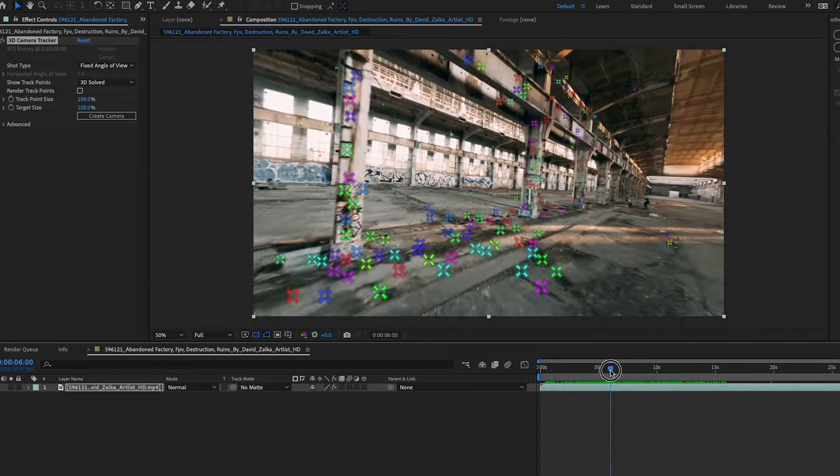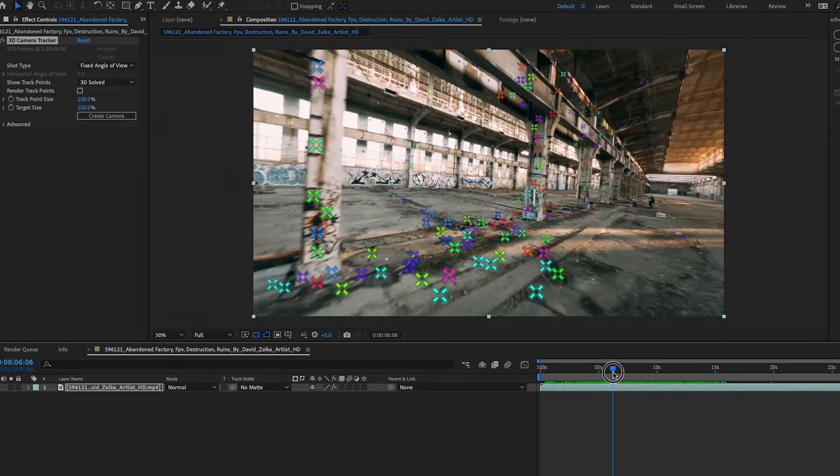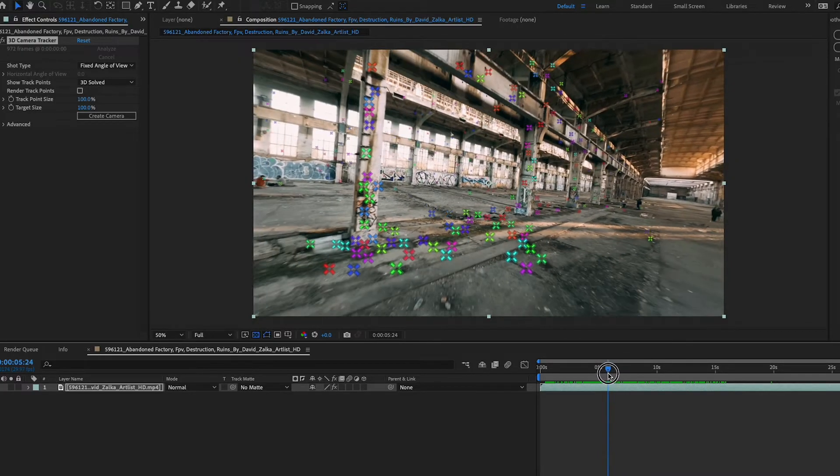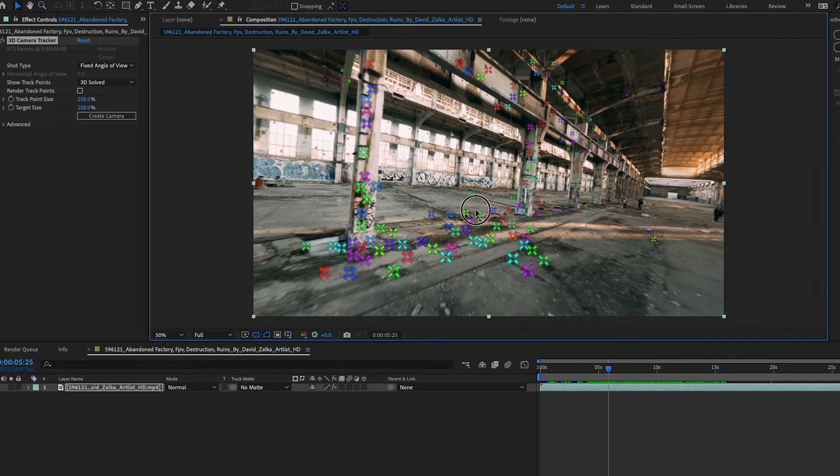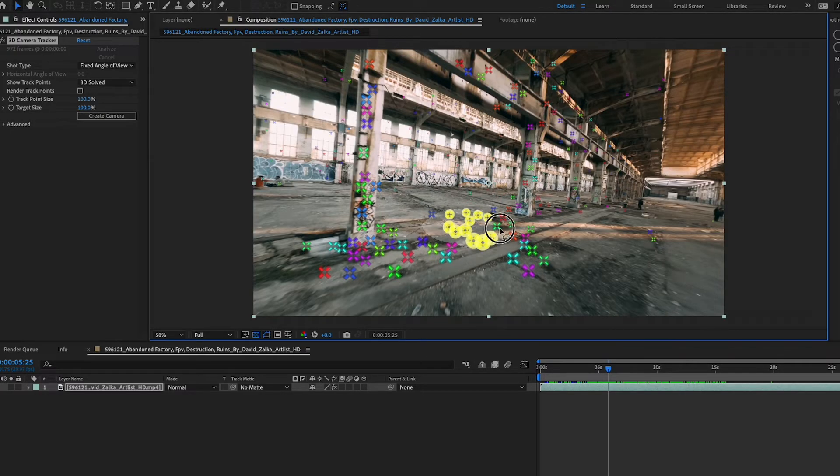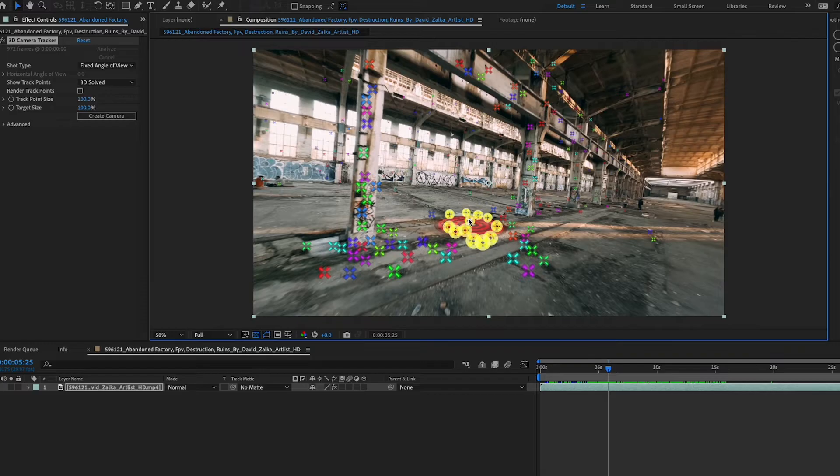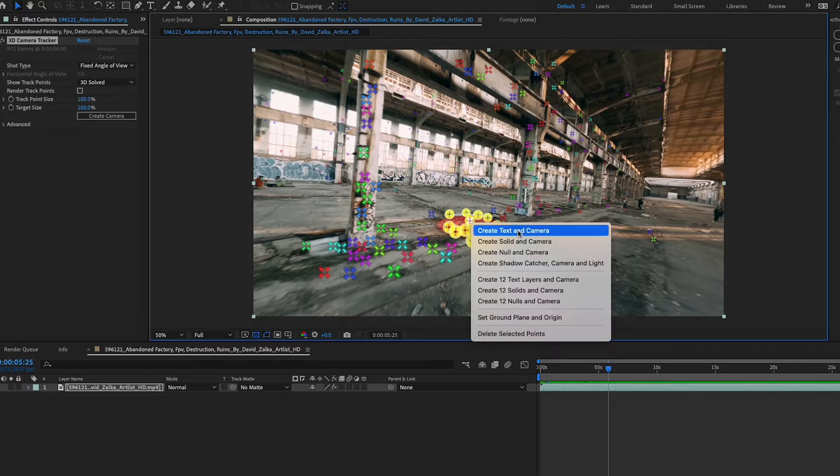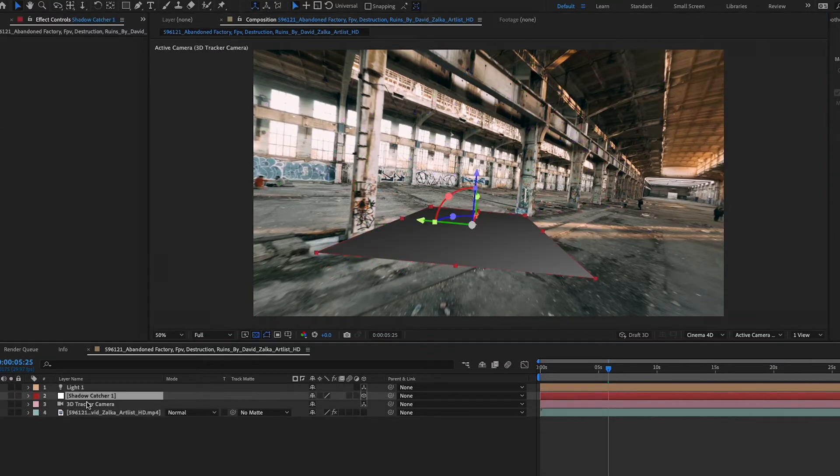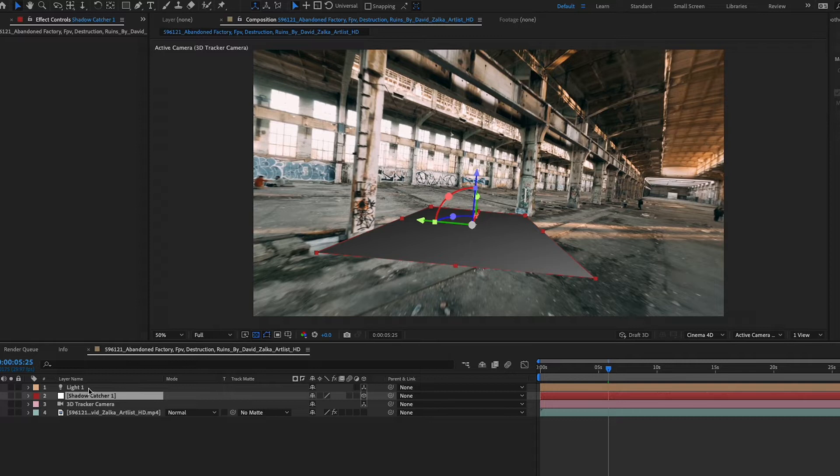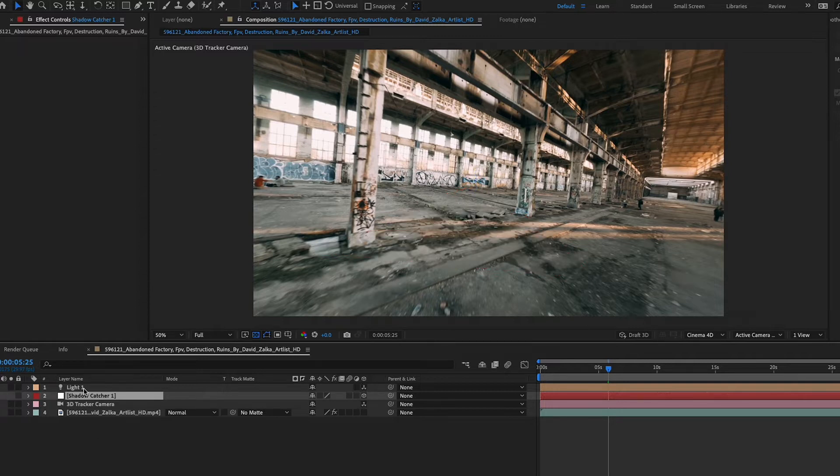All right, so what I'm going to do is I'm going to go to right about here and I'm going to select a bunch of these points until you see a little target. So you see a target and that's basically the point that it's going to remember. So I'm going to right click and I'm going to go create shadow catcher camera and light. It'll put a light there and it'll put a shadow catcher. I'm going to hide the shadow catcher for now.